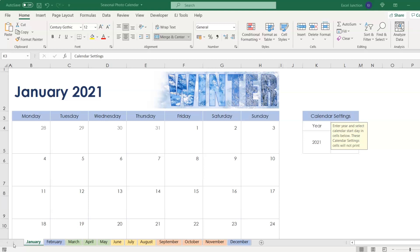Hello and welcome to Excel Junction. In this video, we bring to you the fastest way to print PDFs from Excel just with one click.